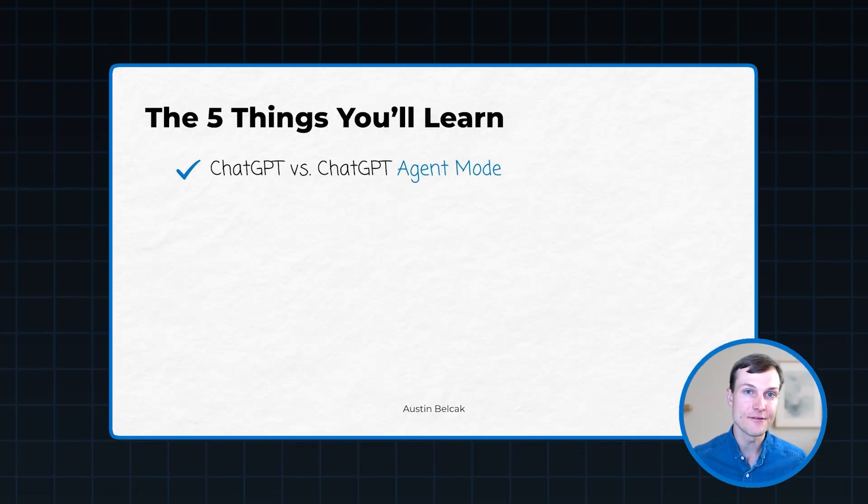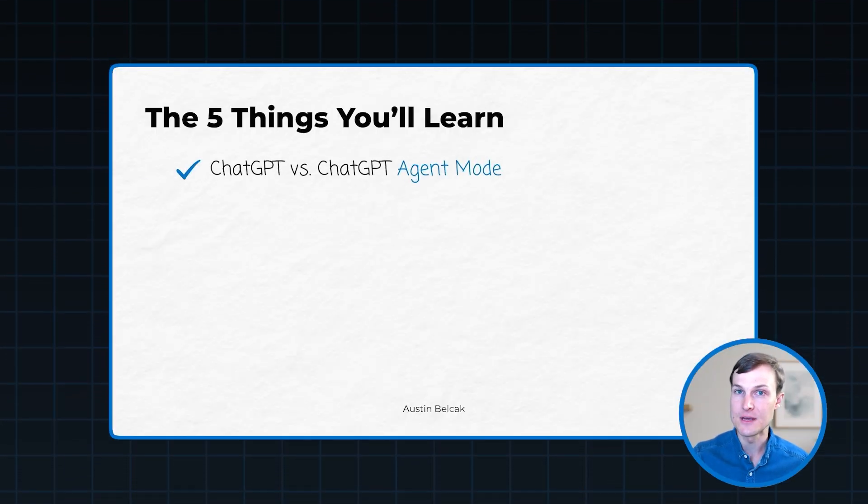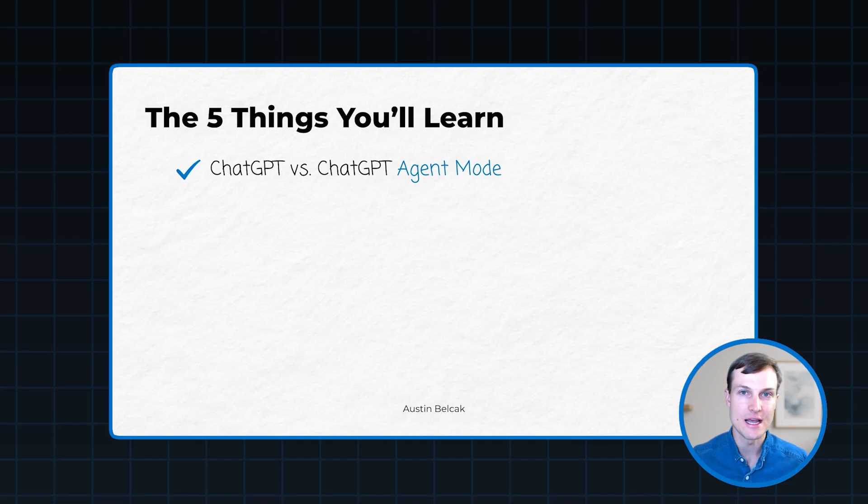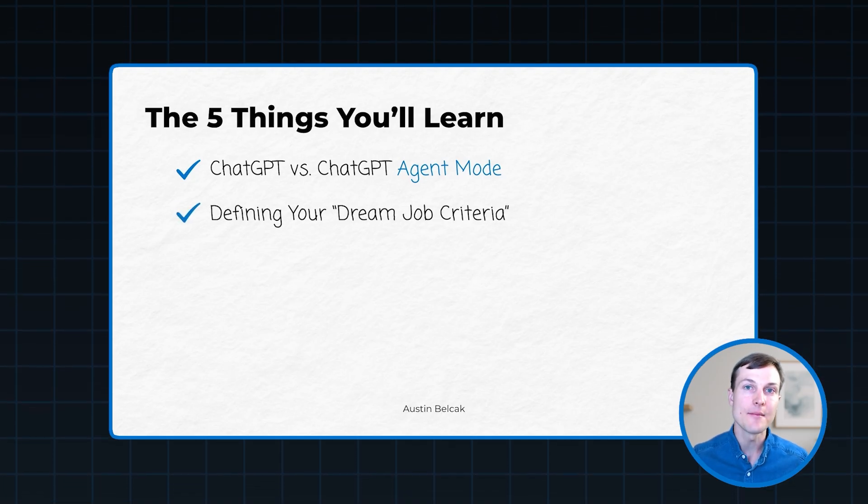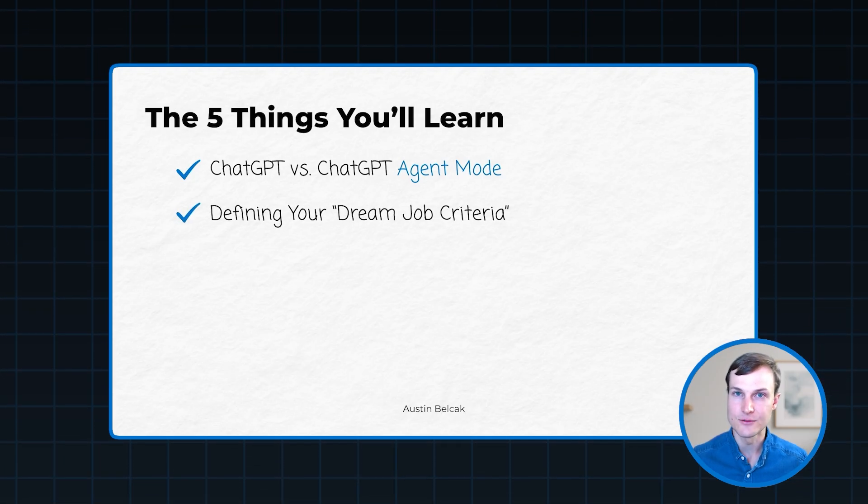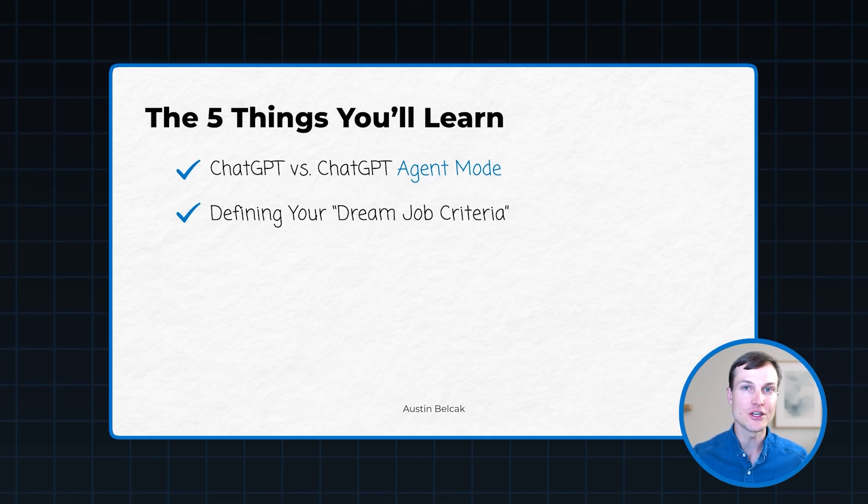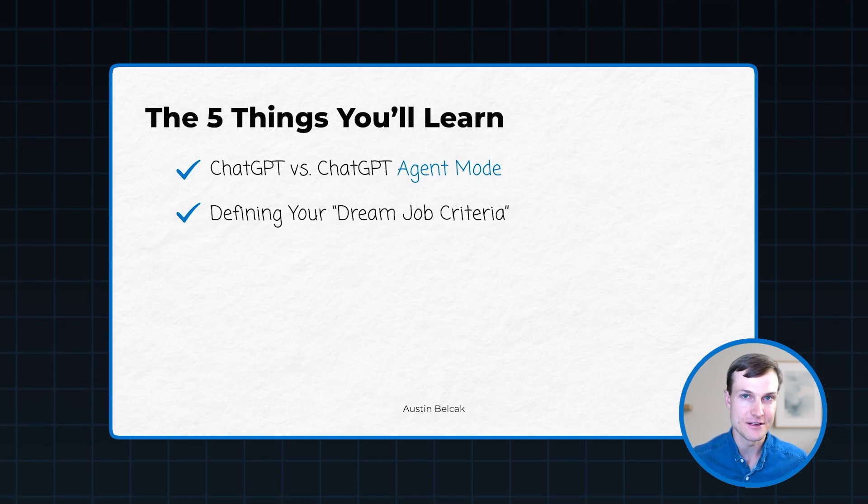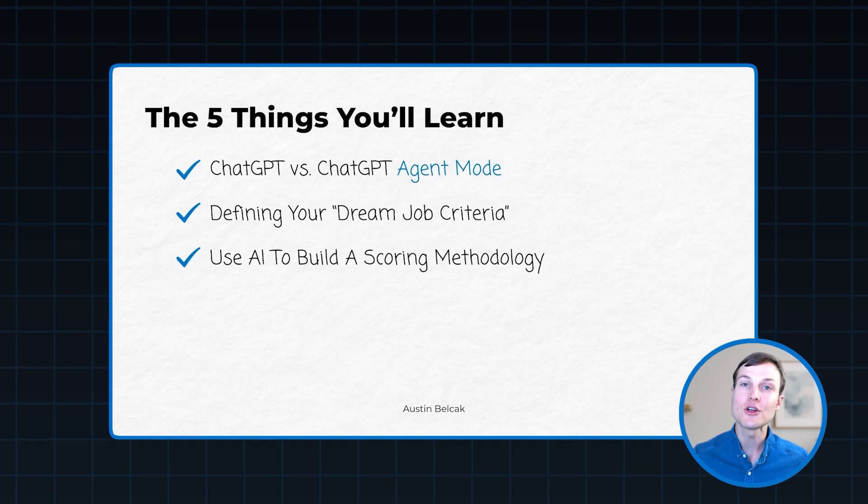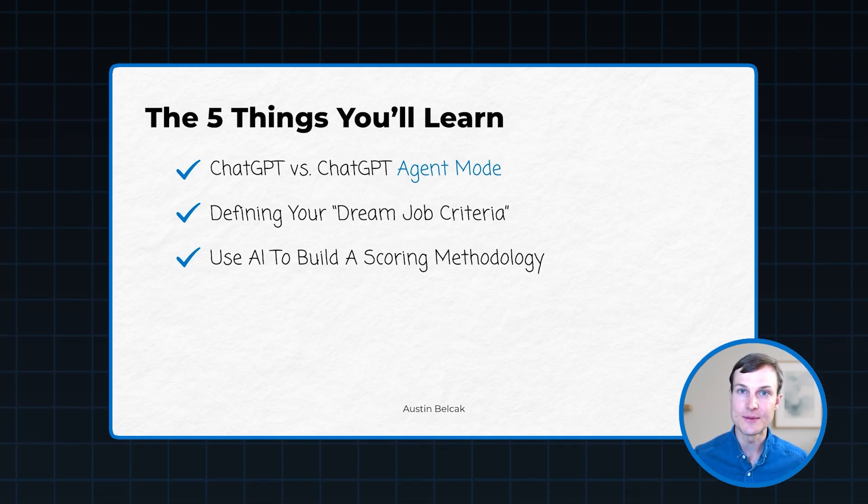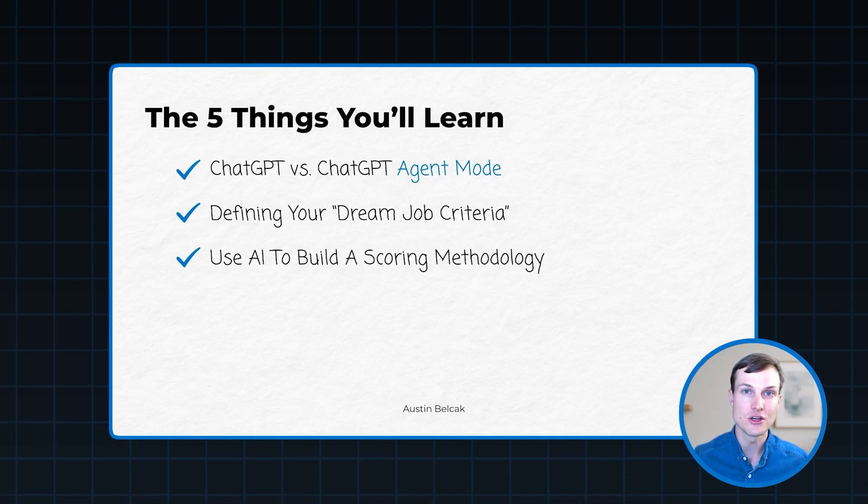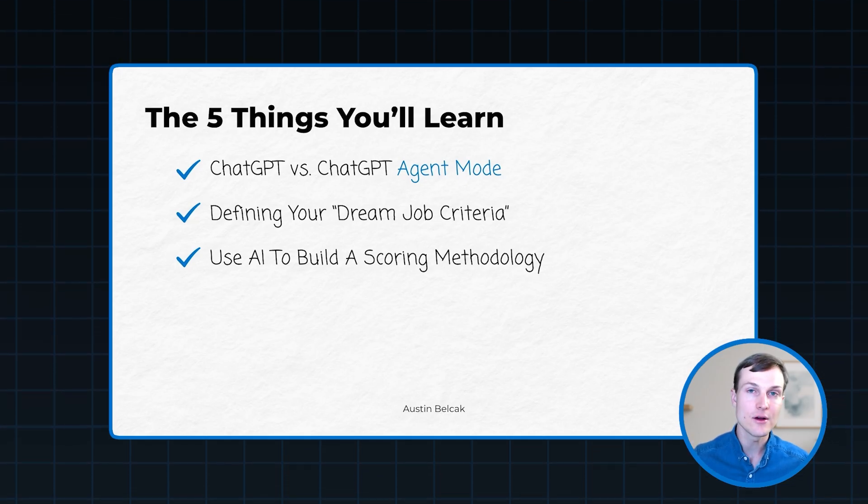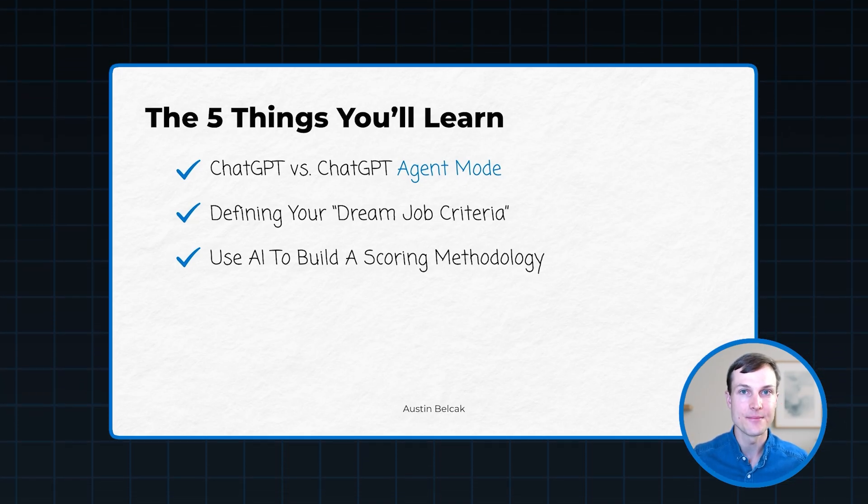First, I'm going to talk through the differences between the basic ChatGPT bot that you've probably been using and this new ChatGPT agent mode. Second, I'm going to show you how to build really specific and detailed dream job criteria that we can feed this agent so that it's going to be very consistent and very effective with its outputs. Third, I'm going to show you how to build a scoring methodology using basic ChatGPT that we can also feed this agent to make sure that the scores it gives us are really accurate and we can have a lot of confidence in them.